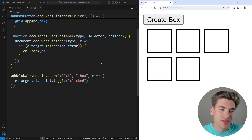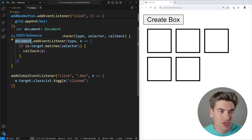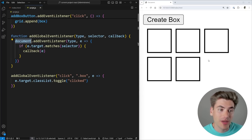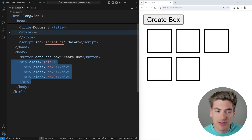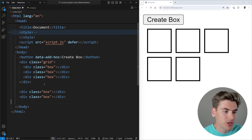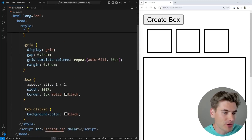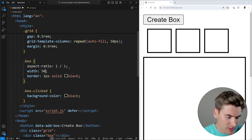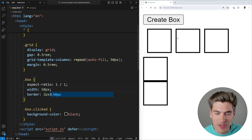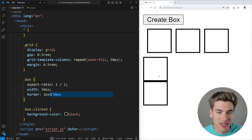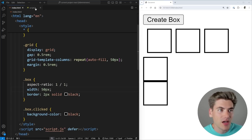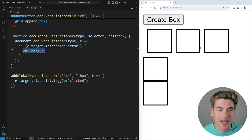Now another way you can use event delegation that's a little bit different is delegating only inside of specific sections of your application. Right now I'm just doing event delegation on my entire document, meaning any box anywhere on my page is going to have this callback run whenever I click on it. But what if I only want the boxes inside my grid to do this, while boxes outside the grid I want to do something entirely different? I'll paste in two extra boxes outside the grid here — you can see my grid boxes up here, and boxes down here are outside of it. Currently I can click on any of these boxes and they all have that click event. What if I only want the boxes inside my grid to have this click event listener?